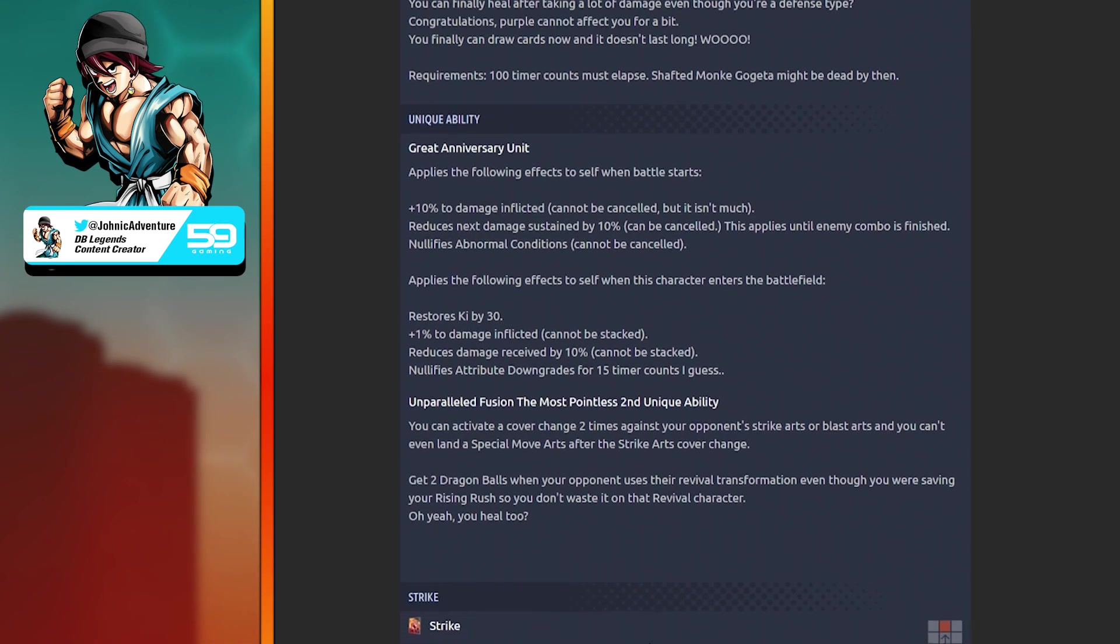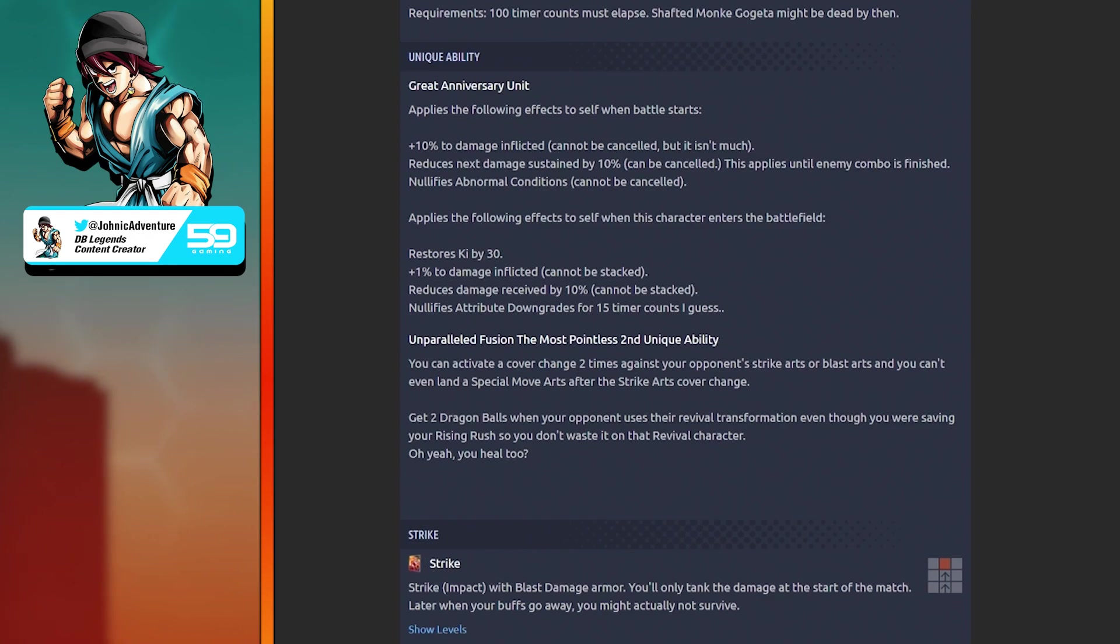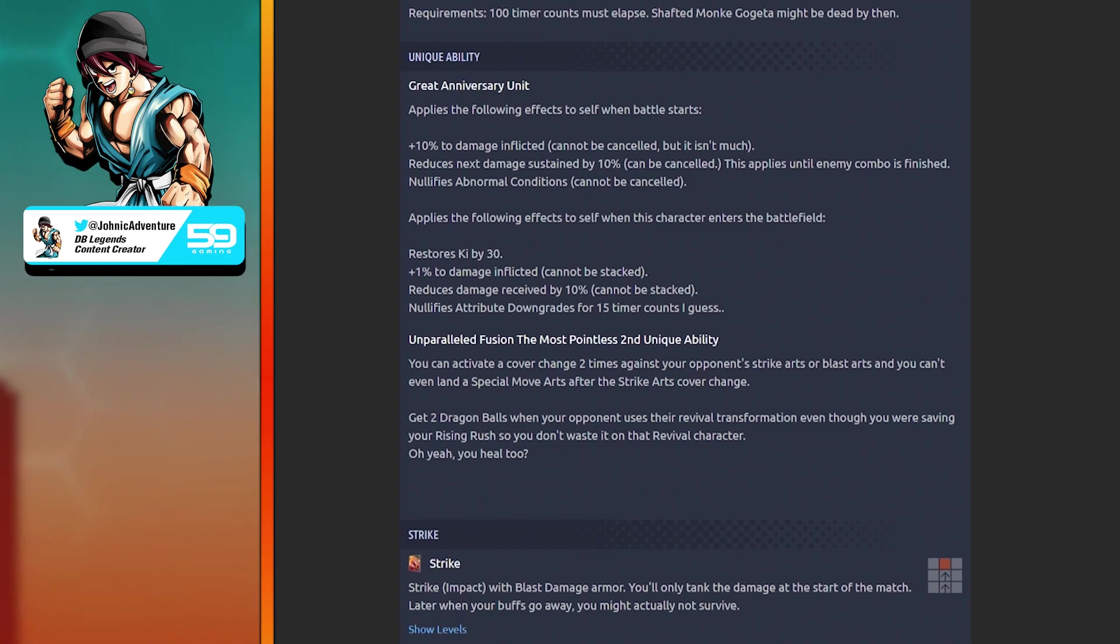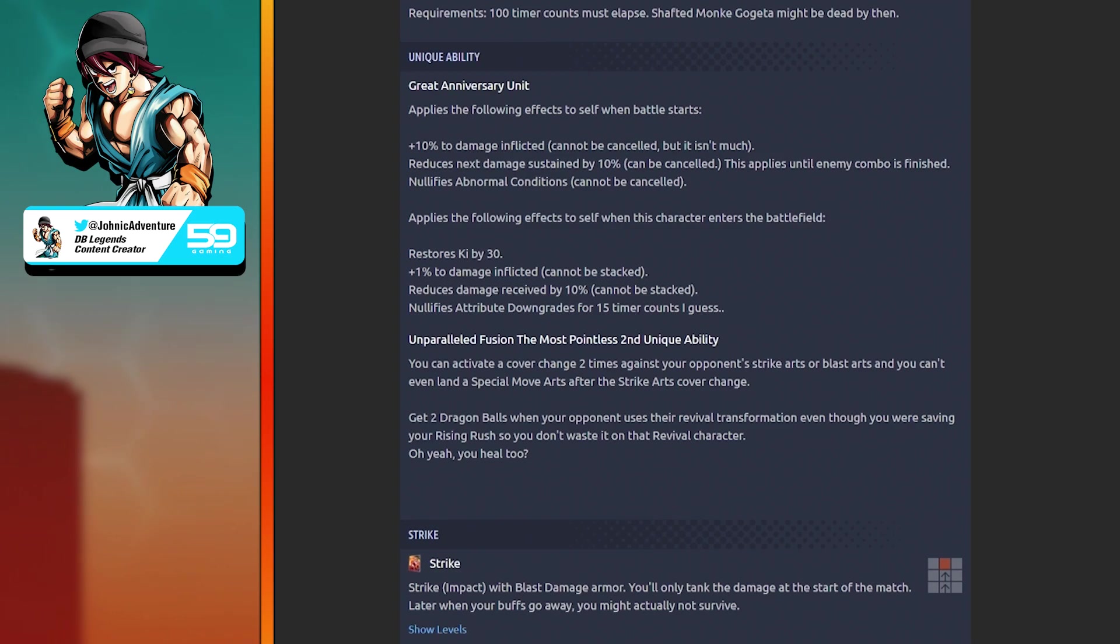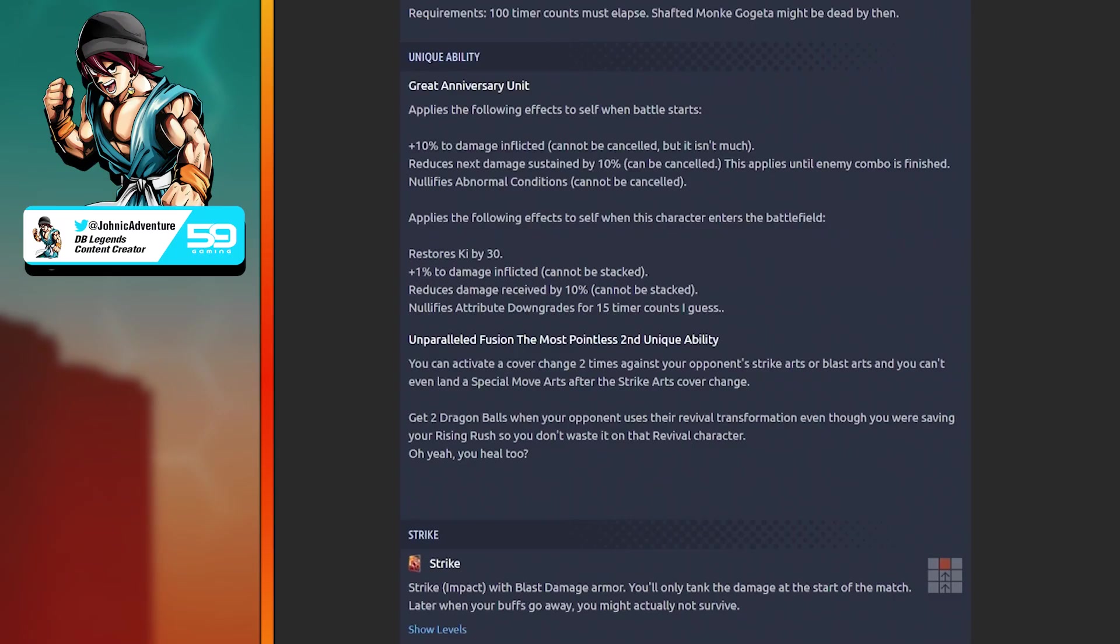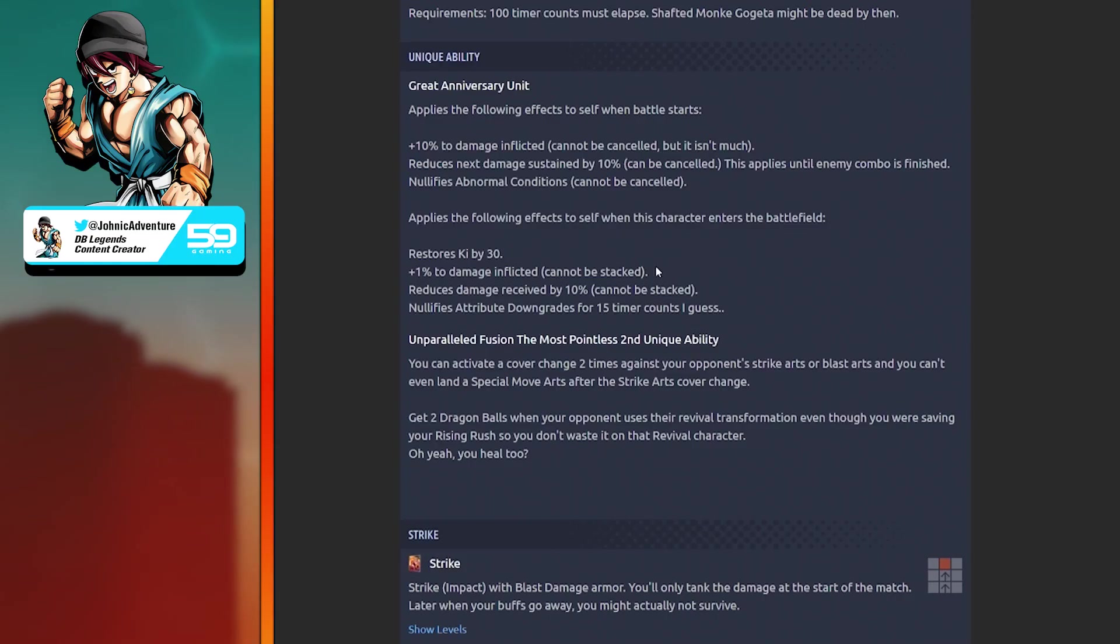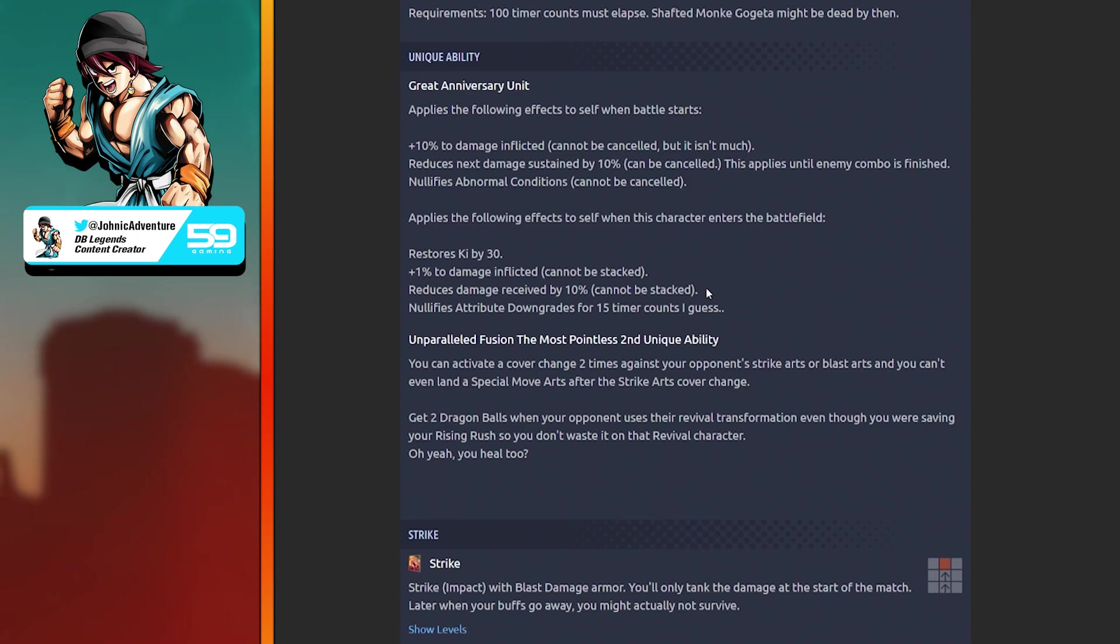Main ability: Get Ready for Kamehameha, and not 100 Times Big Bang Kamehameha. Draw the ultimate arts card you'll never see this legendary finish Kamehameha. Next, you can finally heal after taking a lot of damage even though you're a Defense Type. Purple cannot affect you for a bit. Requirements: 100 timer counts must elapse. Shafted Monkey Gogeta might be dead by then.